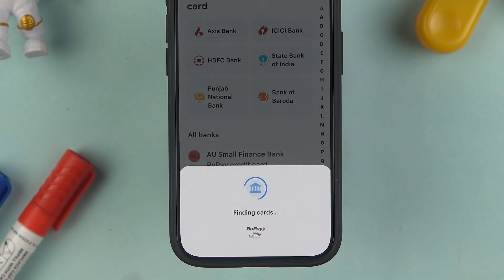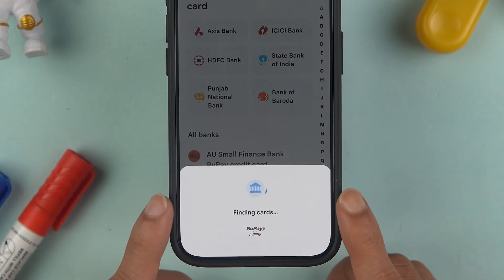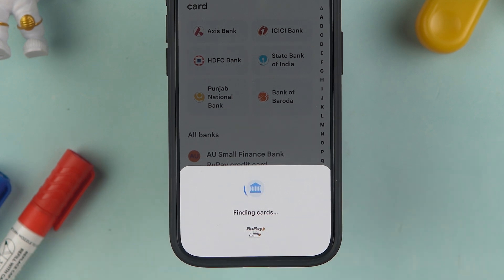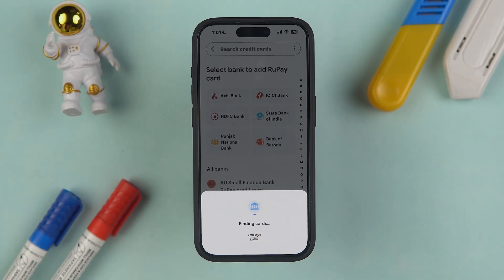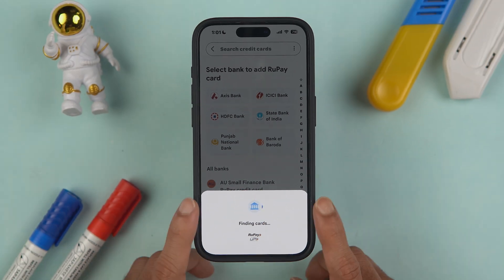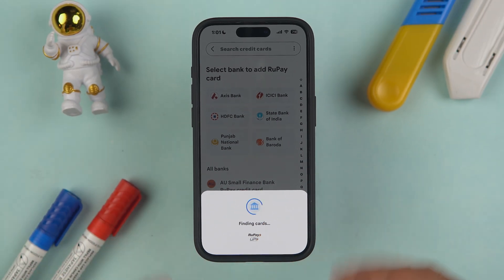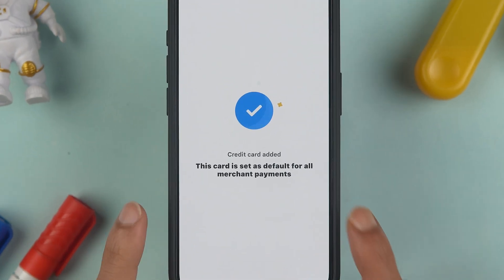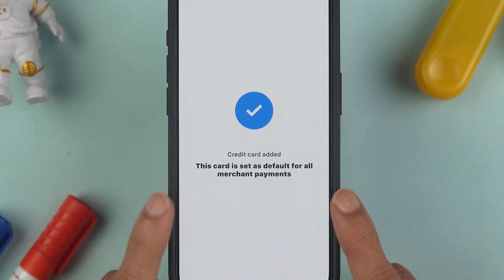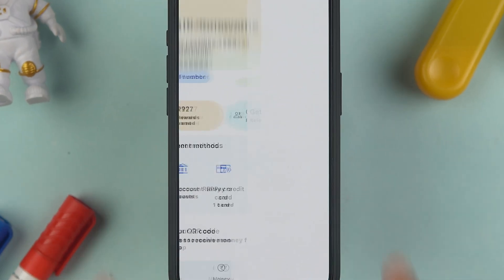It will take a few moments to find the card and will add it automatically. However, if you're adding it for the first time, it will ask you to send an SMS from your registered number, after which you'll need to enter your card details — which I'll show you in a moment.